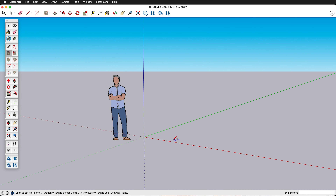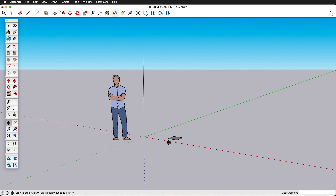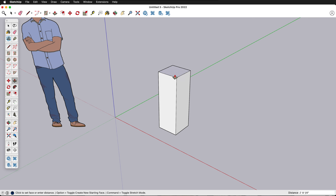The simplest way to make a pedestal is to grab the rectangle tool by pressing R or clicking on the large tool set. Then we can draw a rectangle by clicking, releasing the mouse button, and typing one foot comma one foot. Press P for push/pull and pull up — let's say three feet.